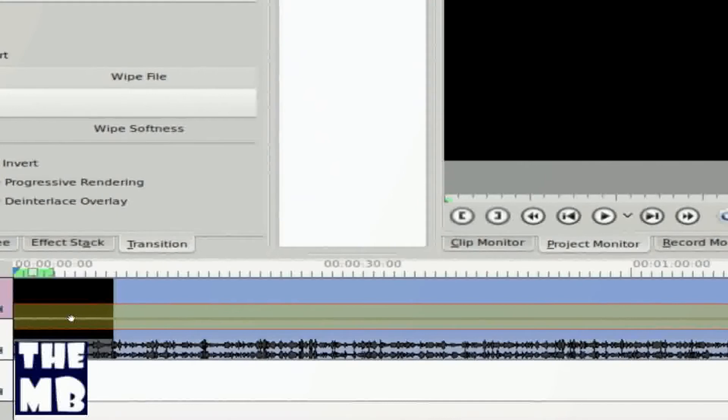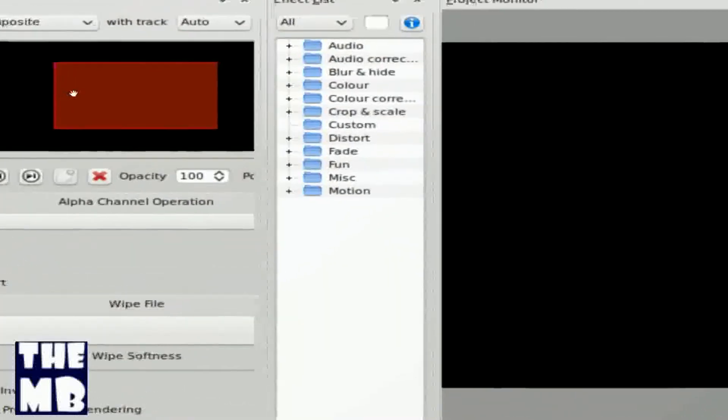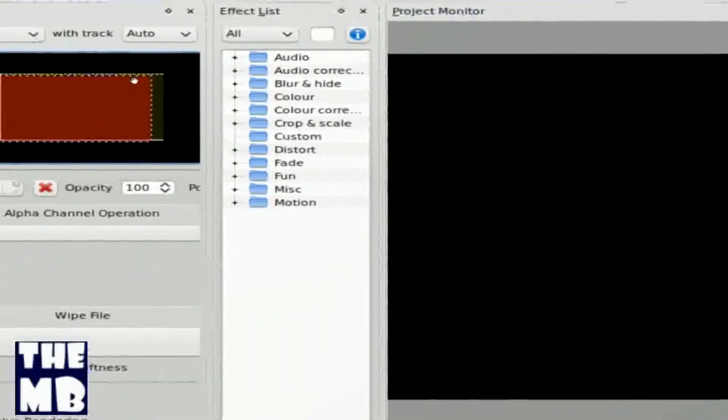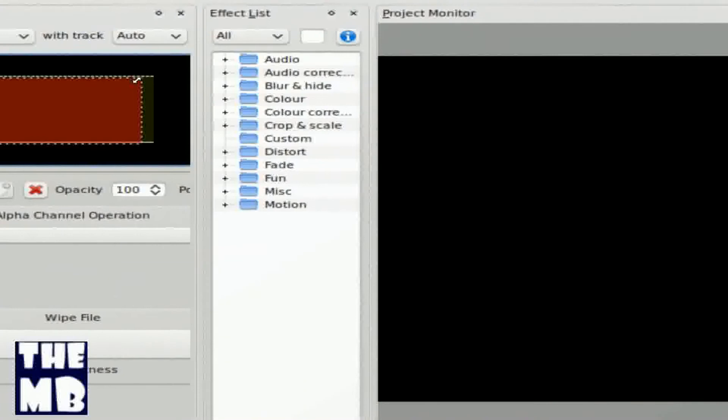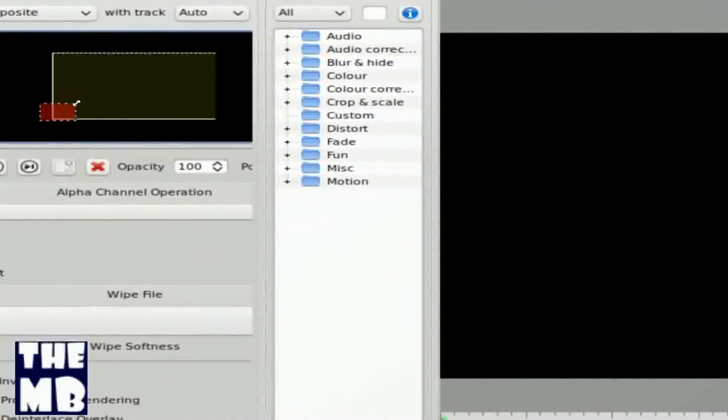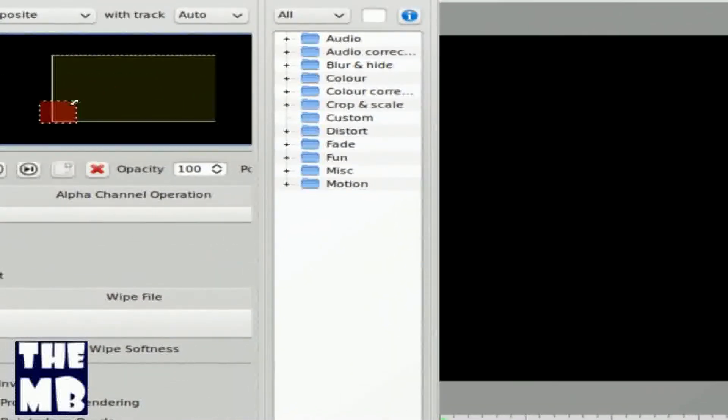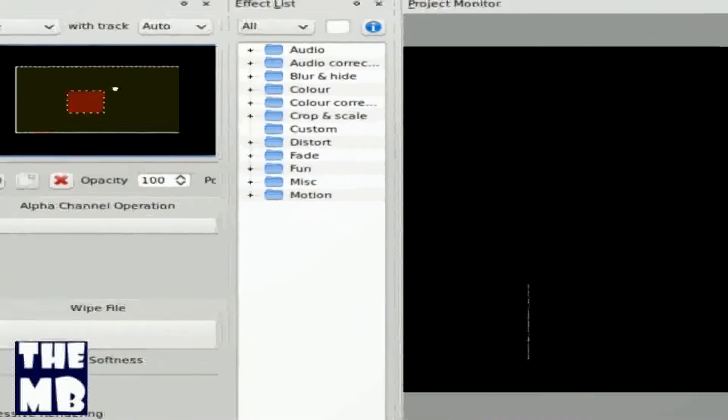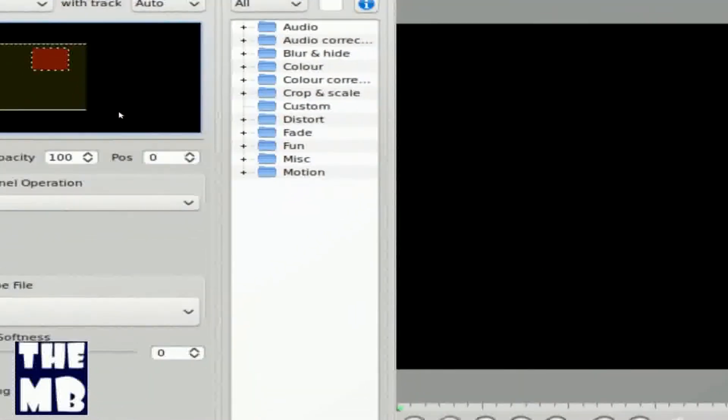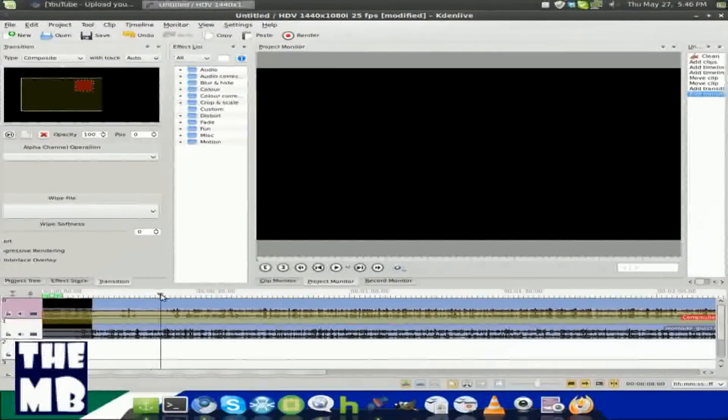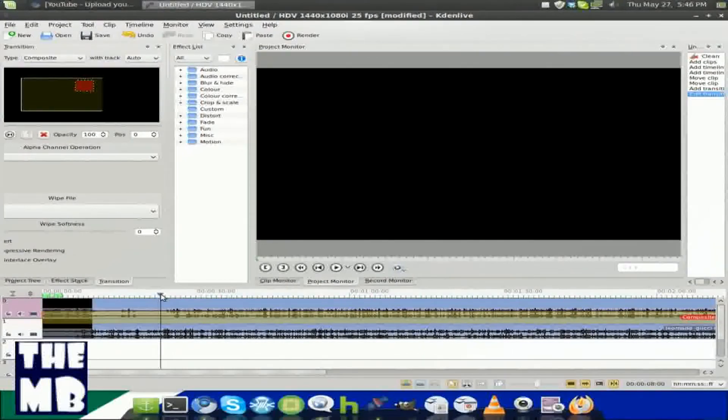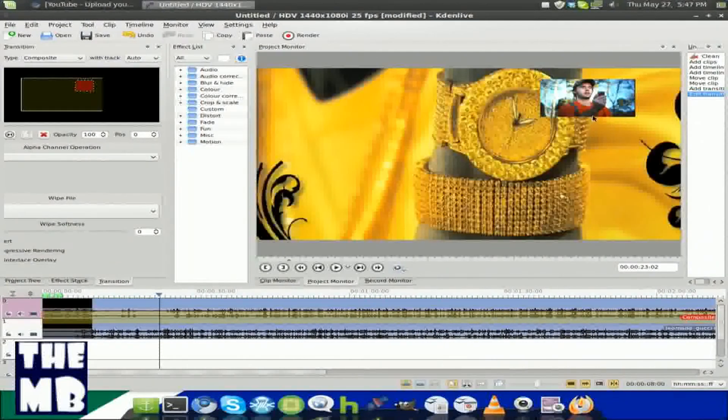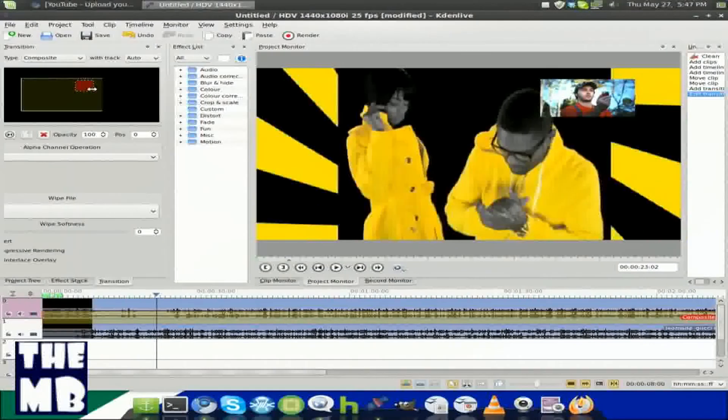Clicking on that transition up here in the transition window, you should get this right here. This allows you to make your video smaller. This is really the video over video thing right here, because once you move your video over, you can see that that video over here is now on top of that.